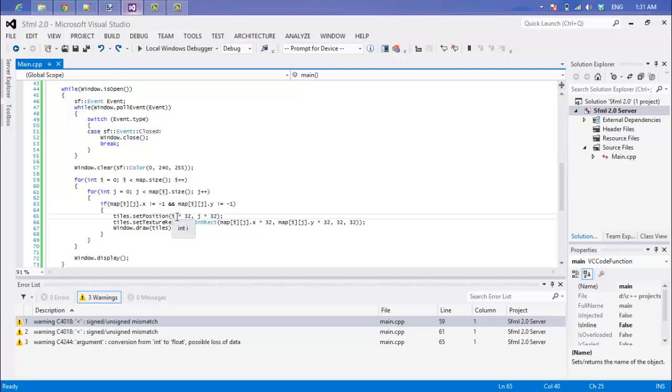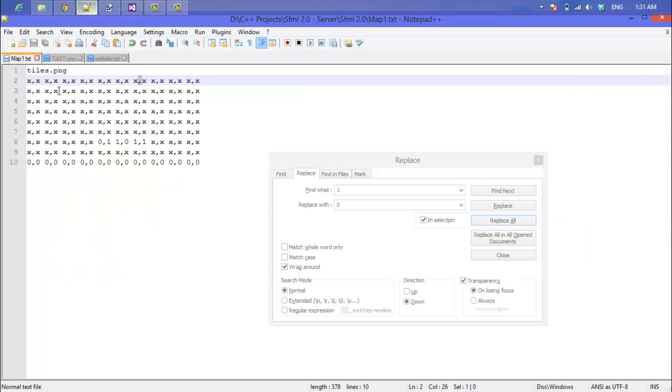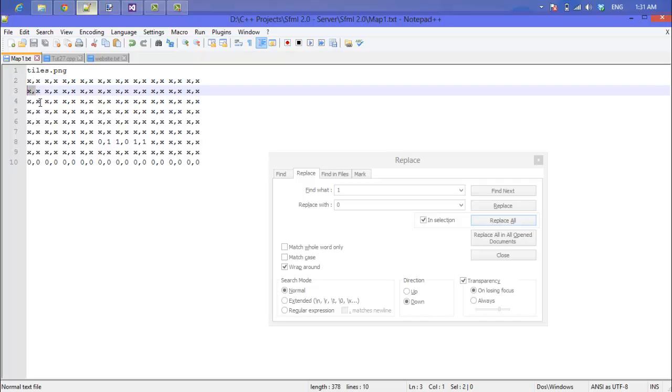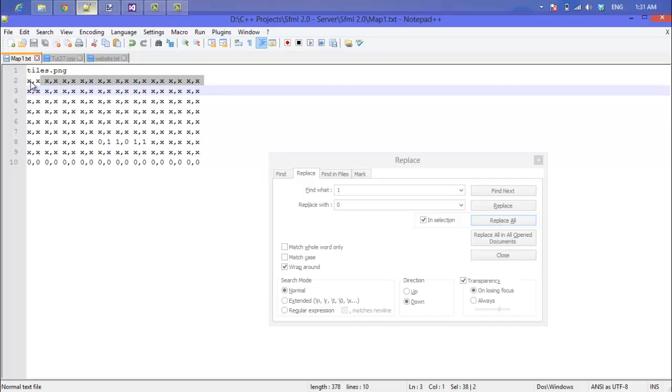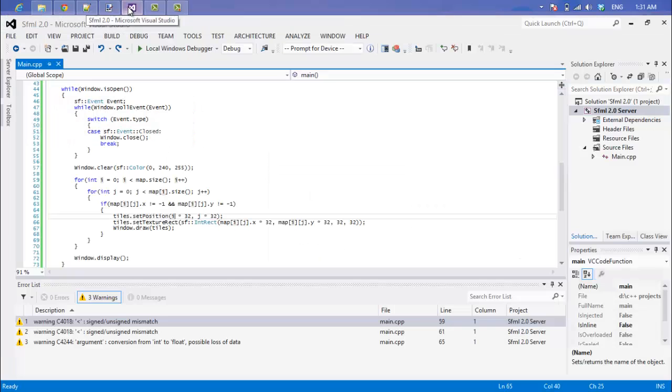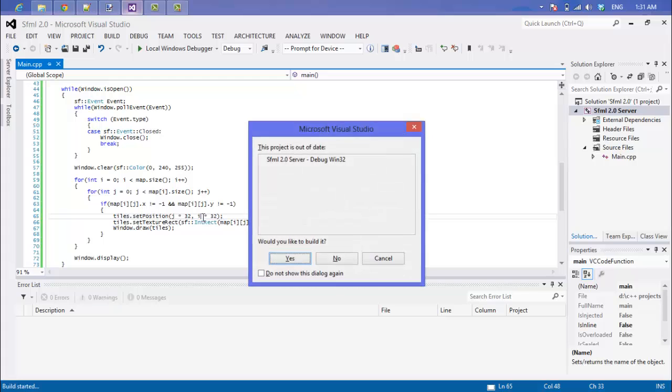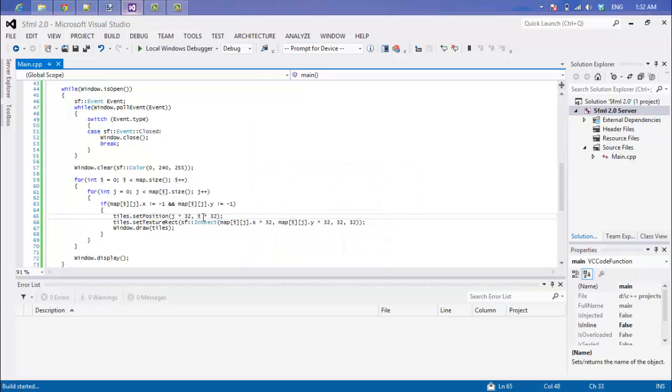Now before when we were drawing our tile maps, it was drawing it like it was scrolling through it like so, but now with our vectors it's scrolling through it like this. So now j represents the x coordinate and i represents the y coordinate. So in order to draw correctly, what we have to do is just change the j changes to i. That's all we got to do.